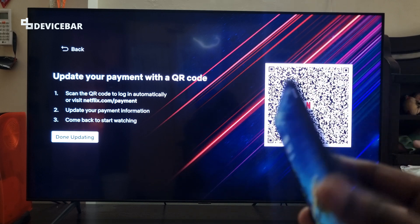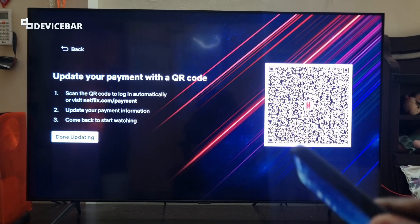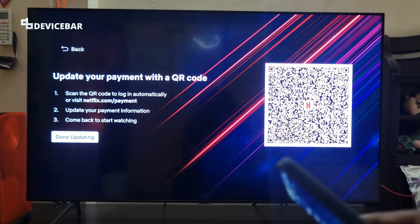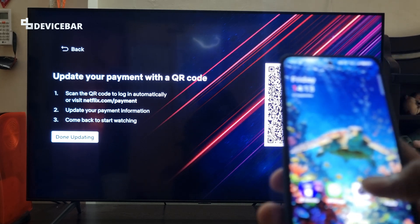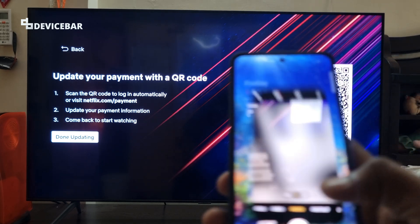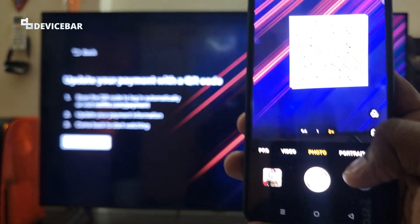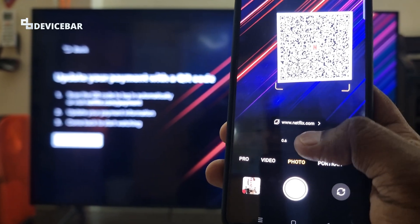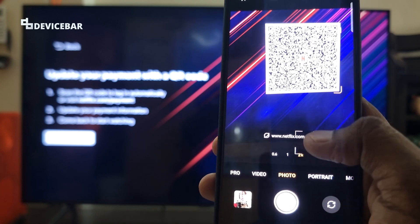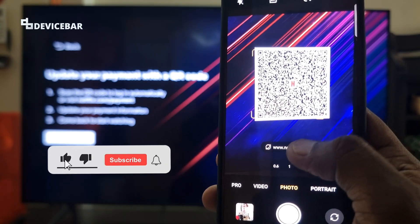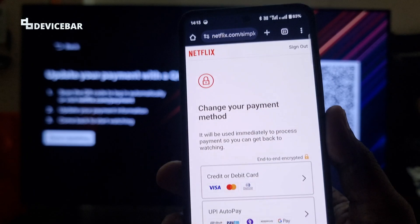For the QR code method, we will take our smartphone and use the camera app to scan it. Most modern smartphones have a QR code reader built in, or we can use a separate app. I'll open the camera app now and scan this code, and we get the netflix.com link.